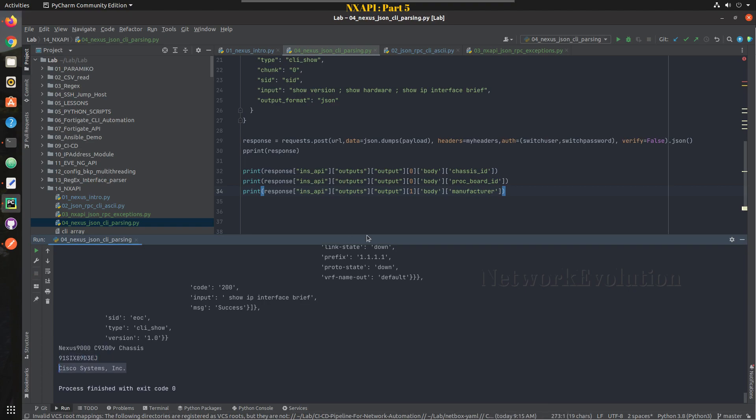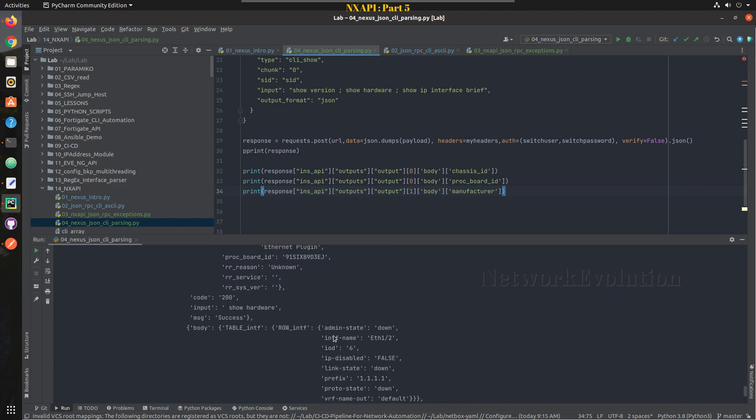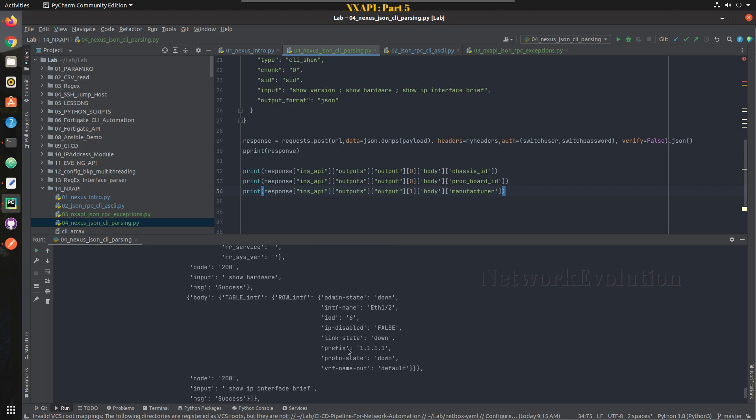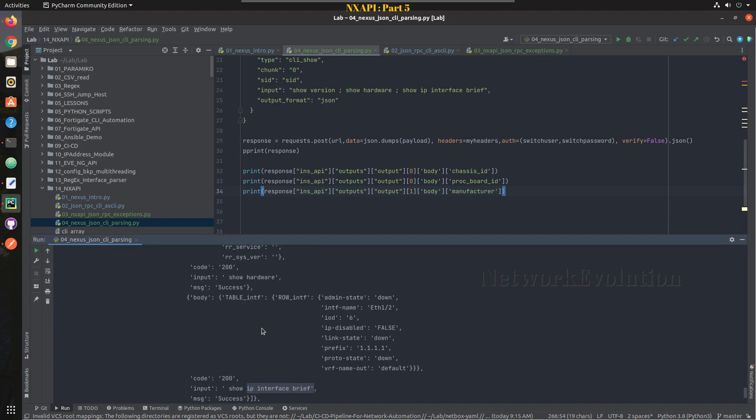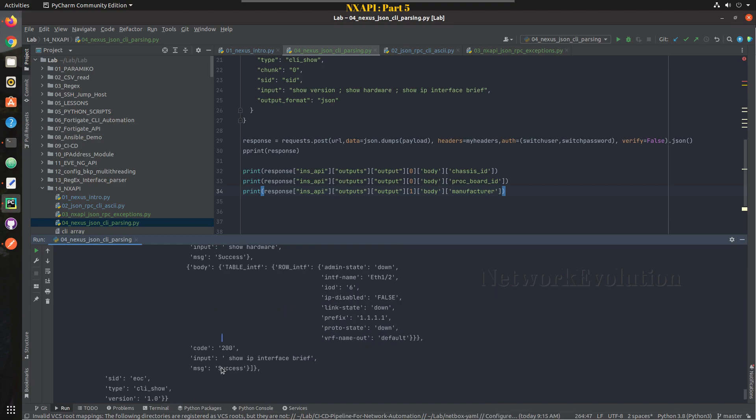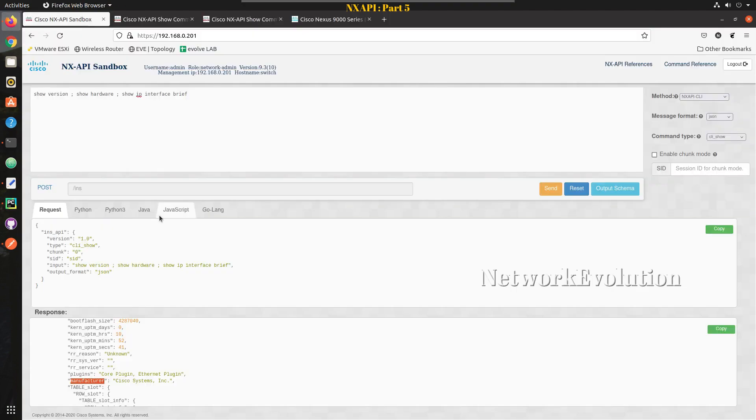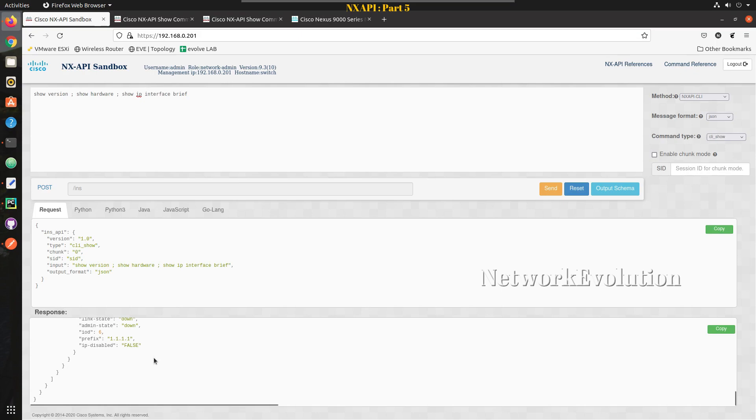So from the third element, let us take some additional data like interface details. So you can see here this is the third command, the command is show IP interface brief. If pprint is printing in this format they are doing some kind of ordering here, but this is the actual order what we receive from the device.